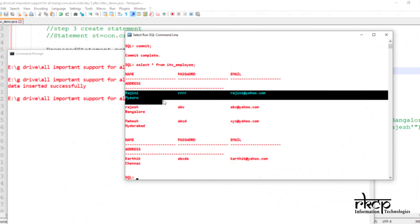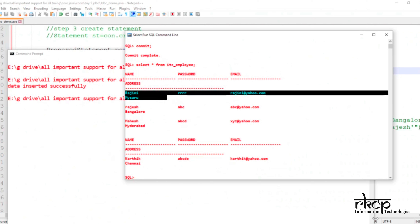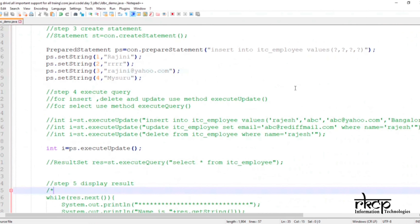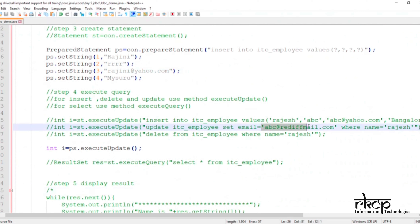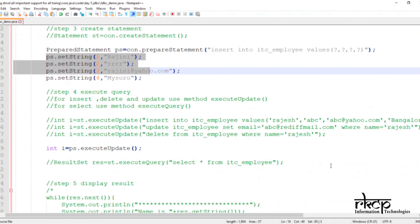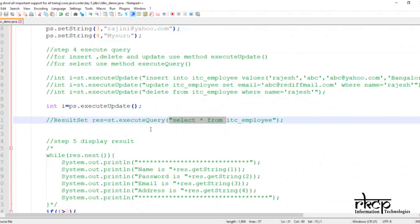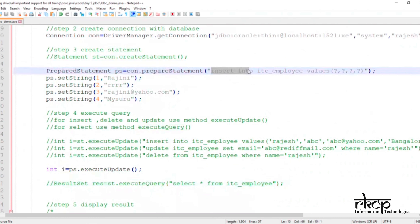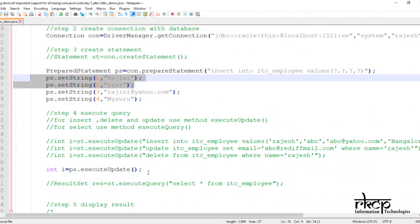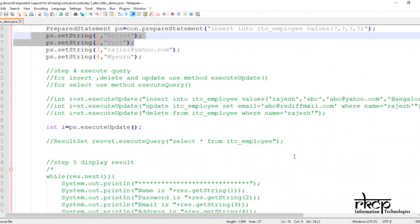I want to check whether my data was actually inserted or not. I'm using SELECT * FROM itc_employee, and yes — the Rajni data is now there. You are able to use prepared statement successfully. Now it is working properly. In the same way, for an update query or delete query, you pass conditions like WHERE email = ? and name = ?, then set those values the same way, and call executeUpdate. For a select query, you also pass the query into the prepared statement with question marks for WHERE conditions, set those values, and then execute to get your result.